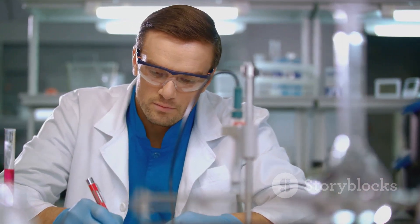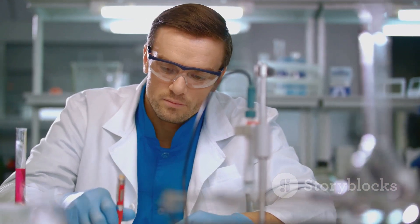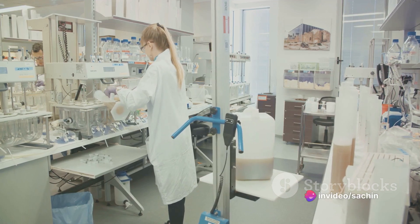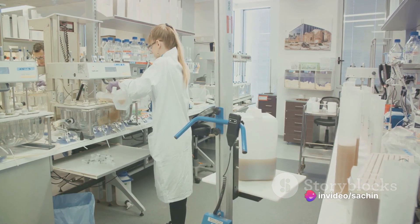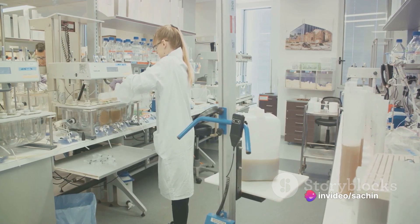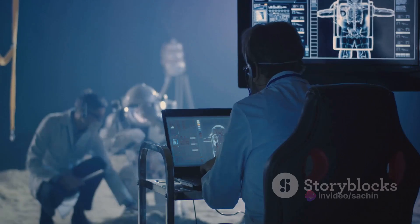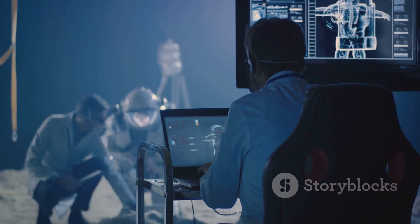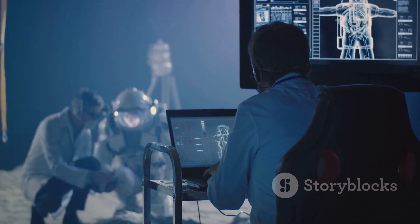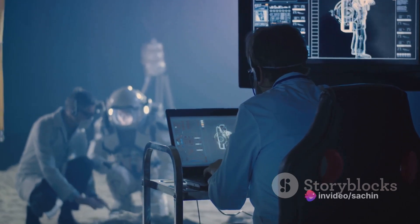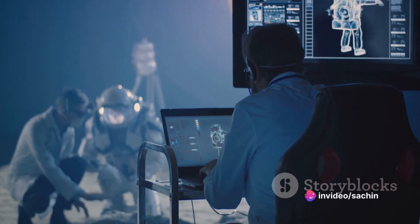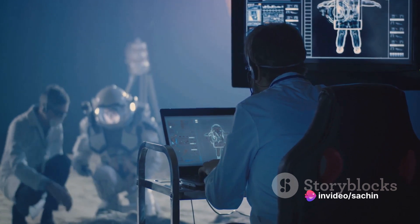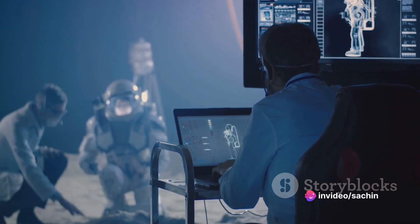The third step is the validation of the analytical procedure. This involves conducting experiments to demonstrate that the procedure is suitable for its intended purpose. The method should be tested under the same conditions that will be used in routine analysis. The fourth step involves carrying out system suitability testing, to ensure that the entire analytical system, including the instrument, reagents, and analysts, is capable of achieving the desired results.